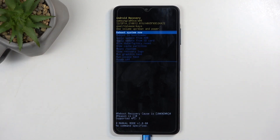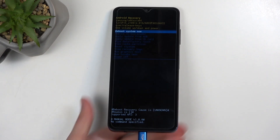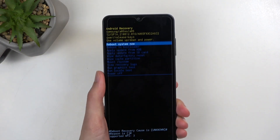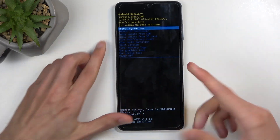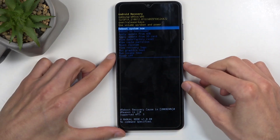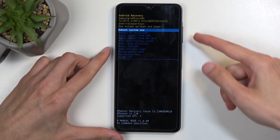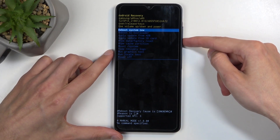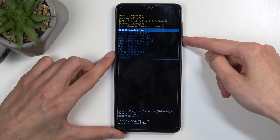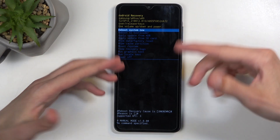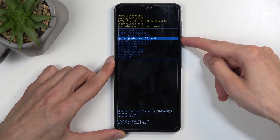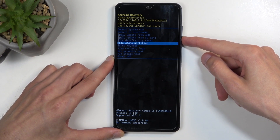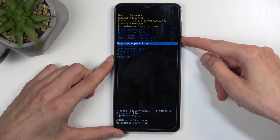And there we go — we are now in recovery mode. Next, you can unplug the cable, as it was only needed to get us into recovery mode. Now, using the volume buttons — either up or down to navigate — go down and select wipe cache partition.